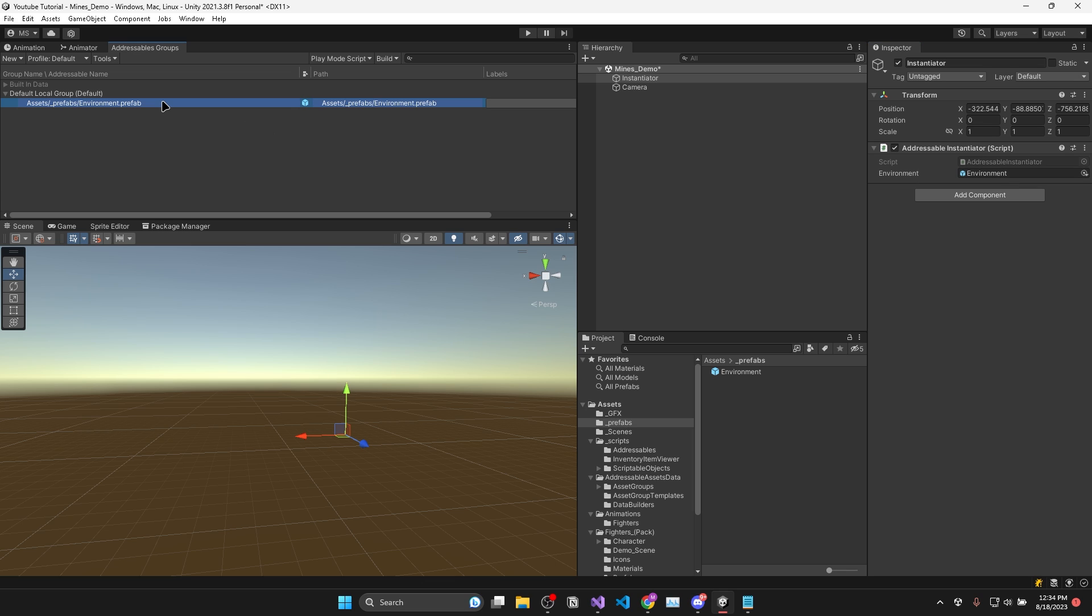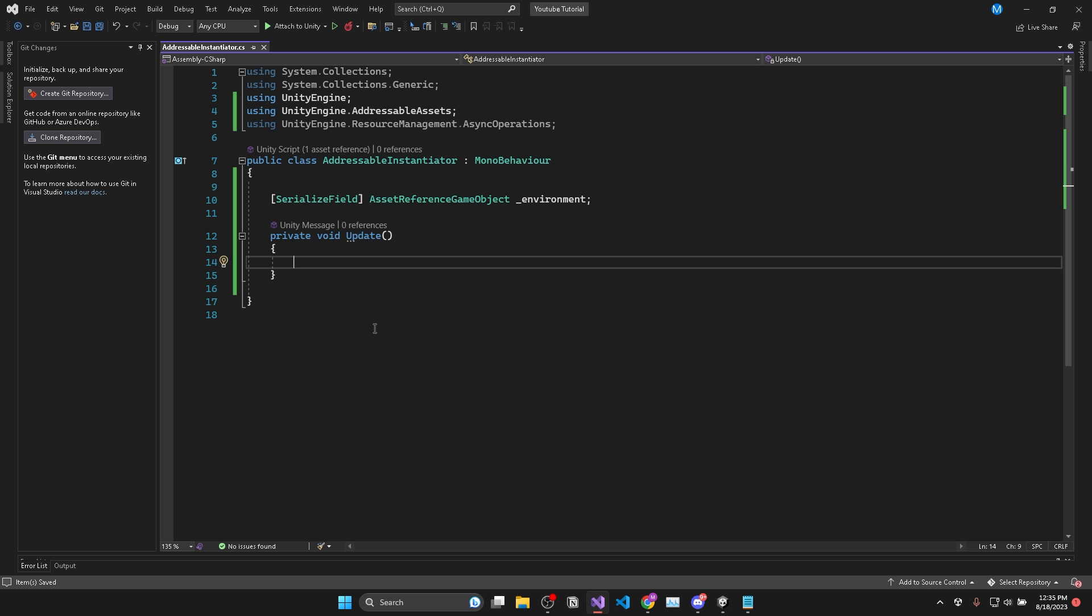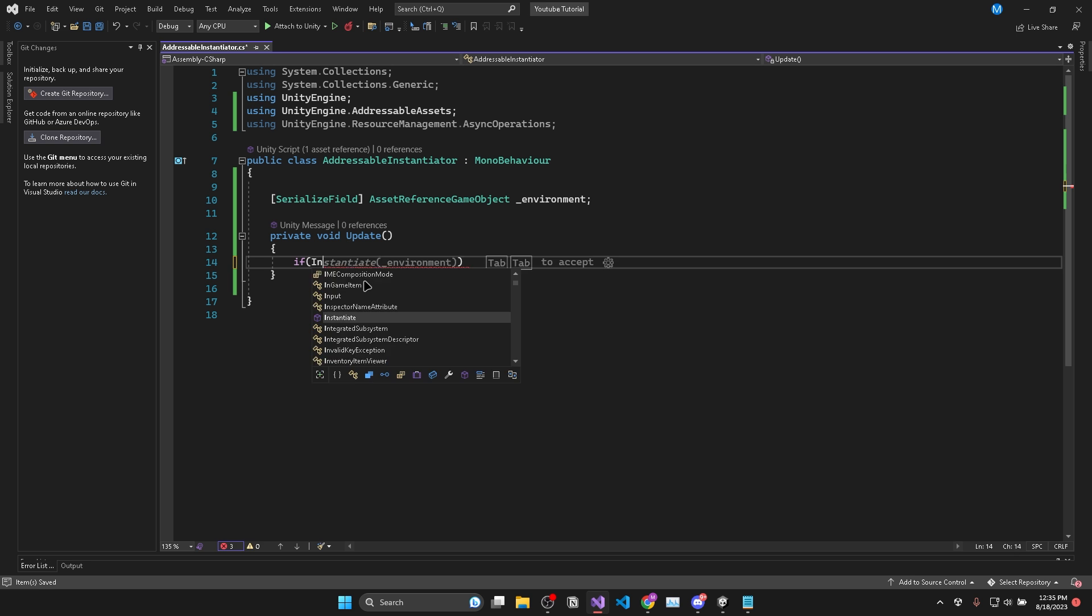And just a side note, if I drag a prefab into the slot which is not marked as addressable, it will automatically be added to your addressable group. Now to instantiate this environment, there's a couple different options.